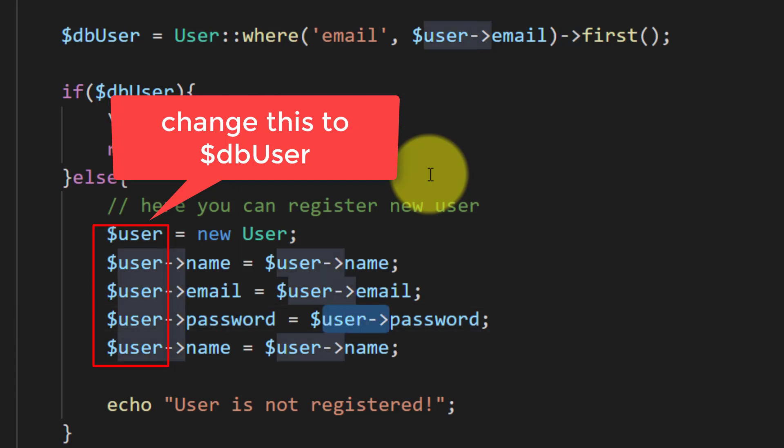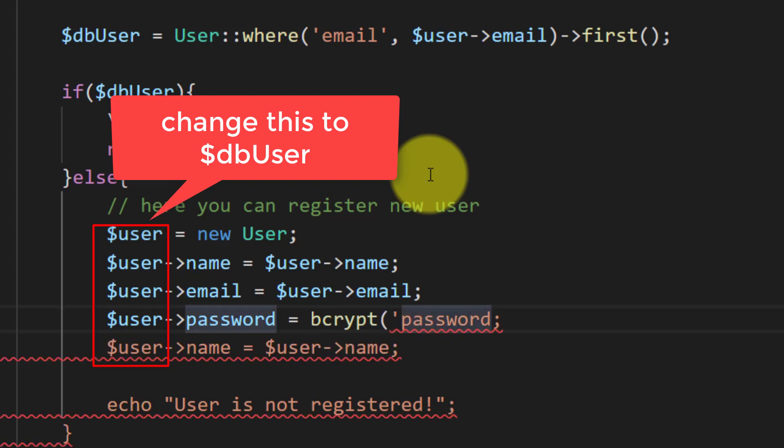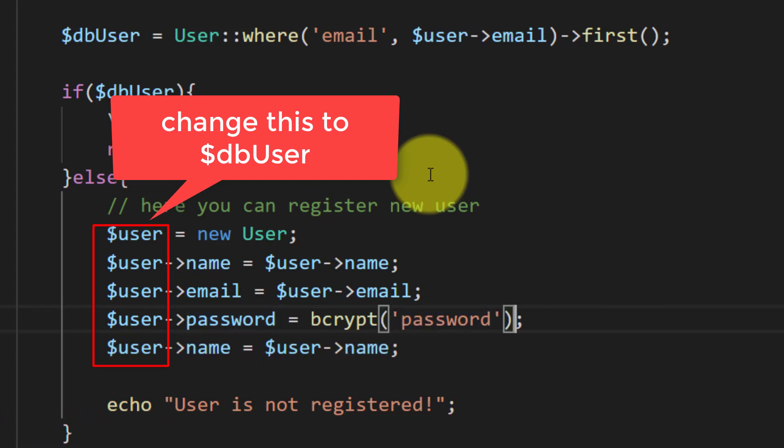And we have to write some default password because we are not writing any method of registering the user right now. So the bcrypt password and we will save this user.